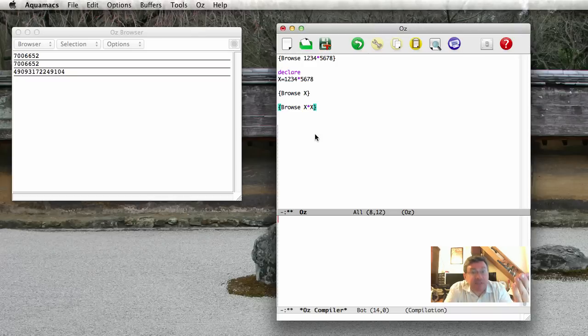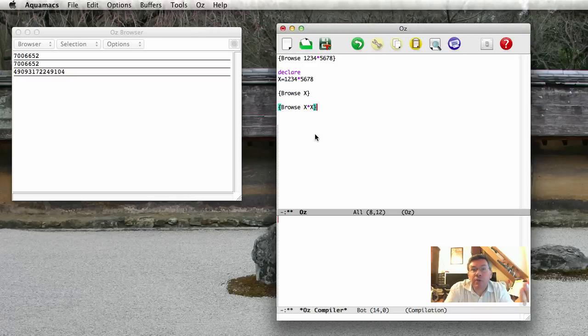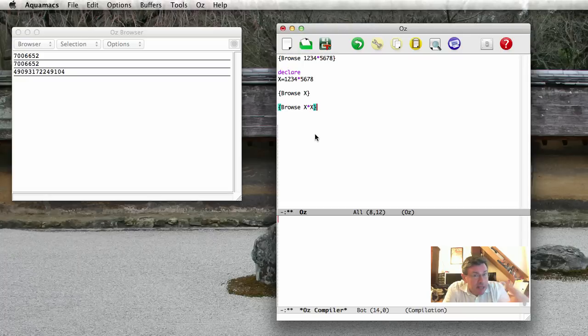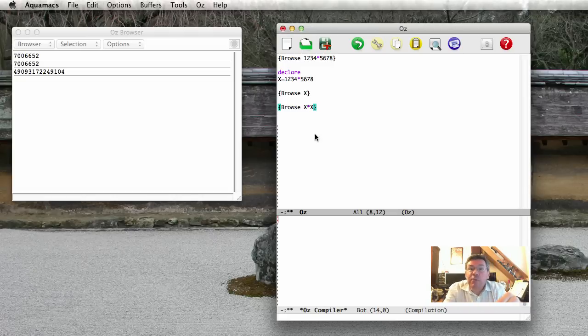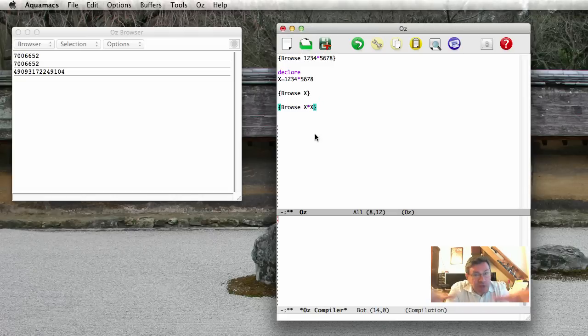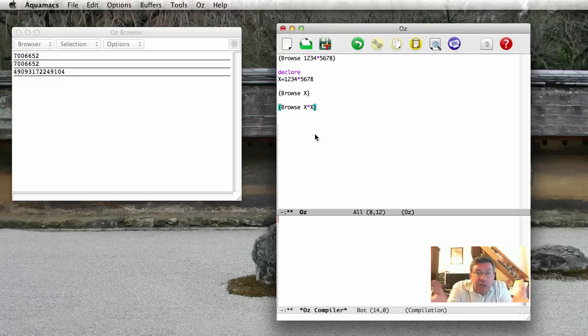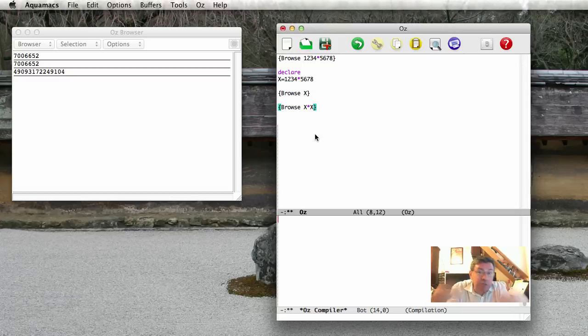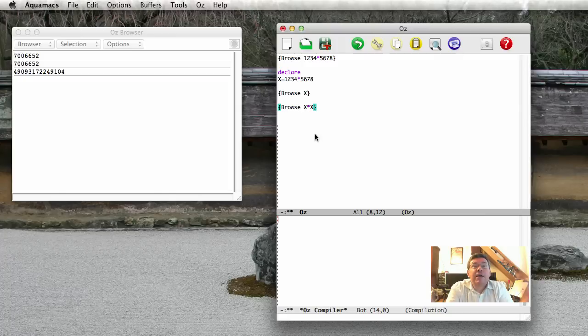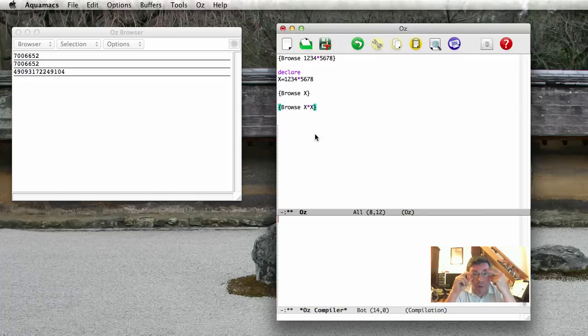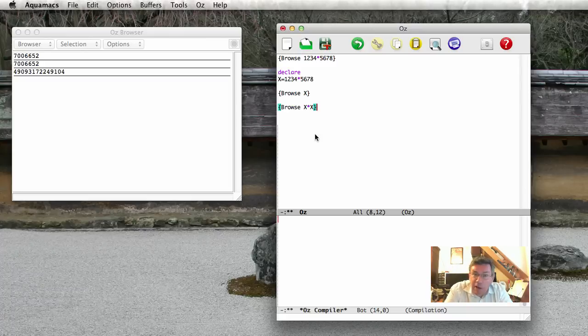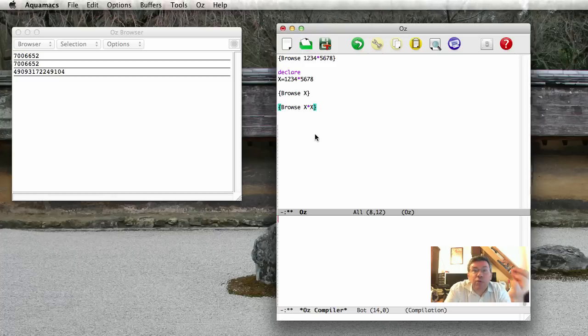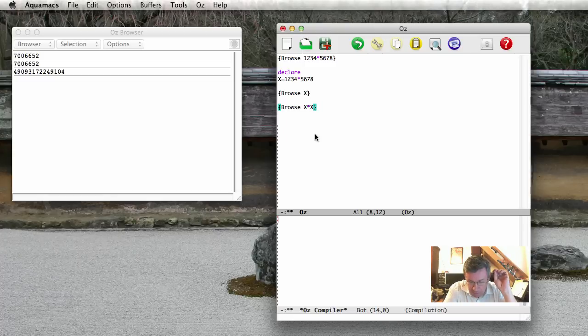So this environment is actually a kind of a function. So an environment E, capital E, takes one argument, which is the identifier, and returns the variable in memory. Now this function does not actually exist in the machine as such. The machine does what the machine does corresponds to this. It's something that helps us think about how the program works. So we have an environment, at every point in the program's execution, we have an environment. And this environment takes an argument, which is an identifier, and it returns a variable in memory.